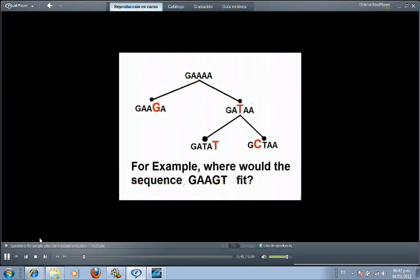Going along these lines, why is it that we can take an organism, based on its gene and genomic information, put it into its proper place in that tree of life, which is confirmed by every other independent source of biology?